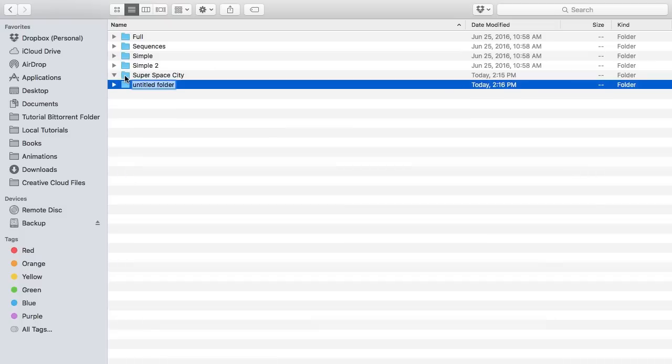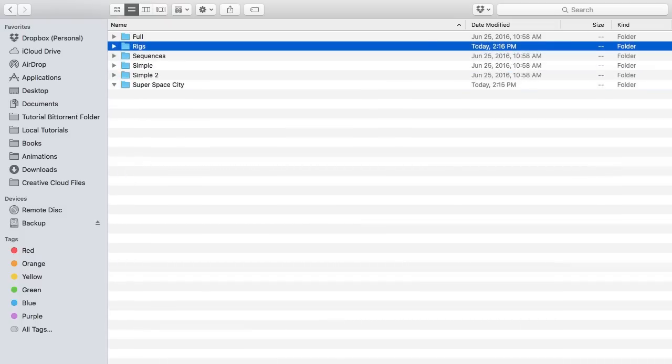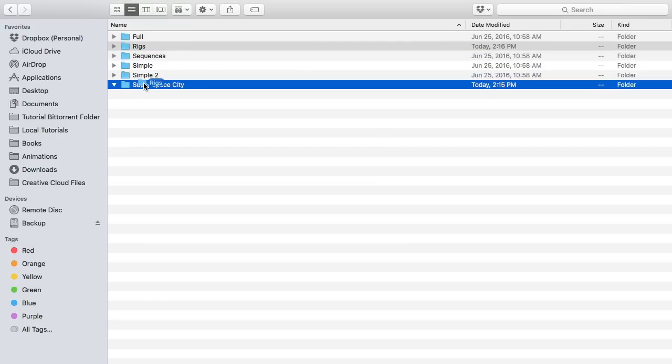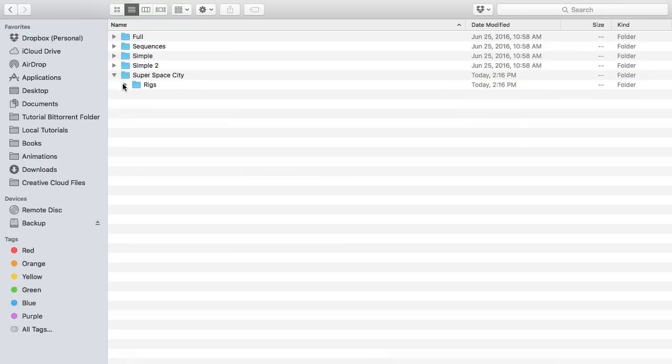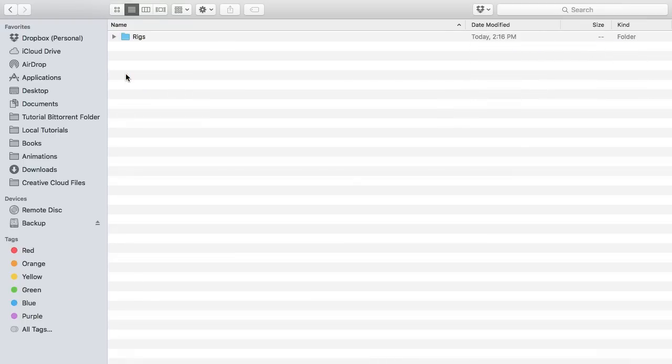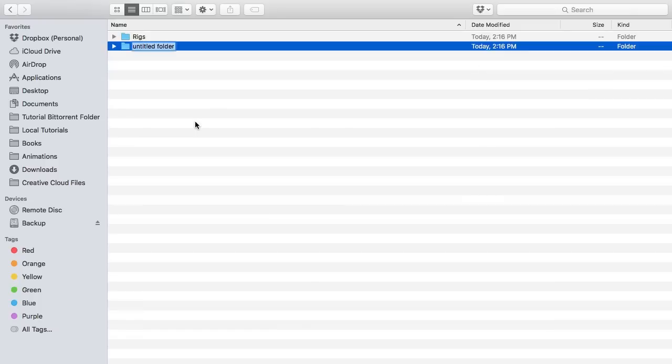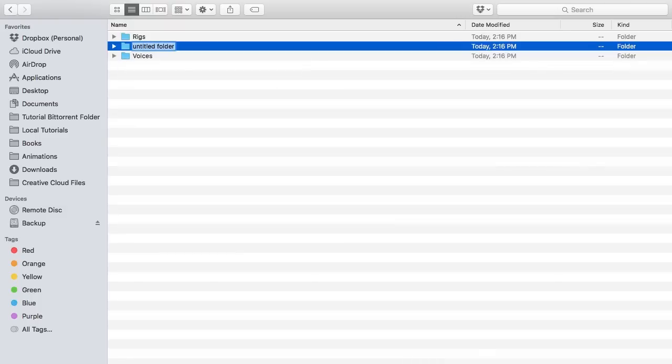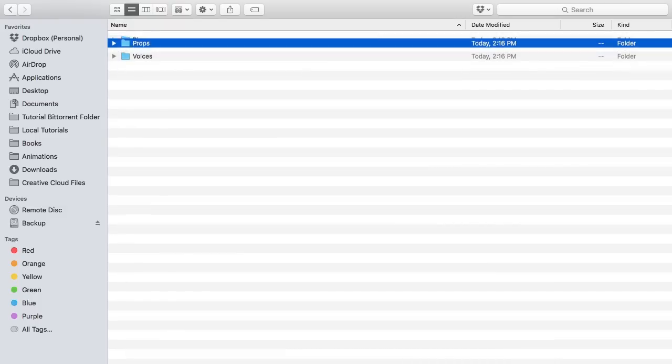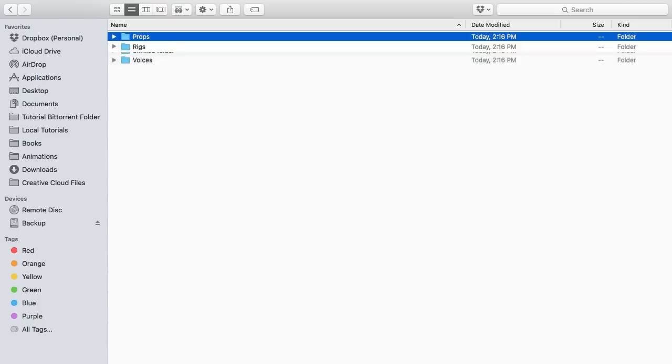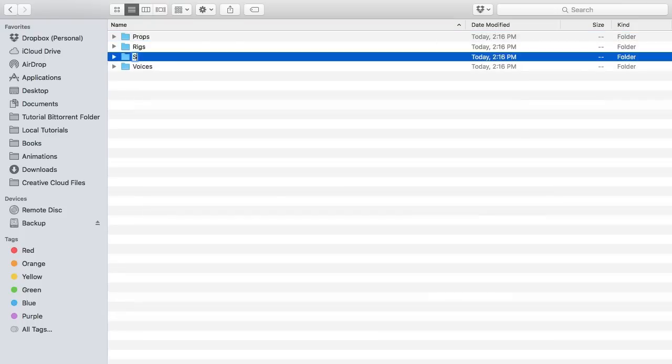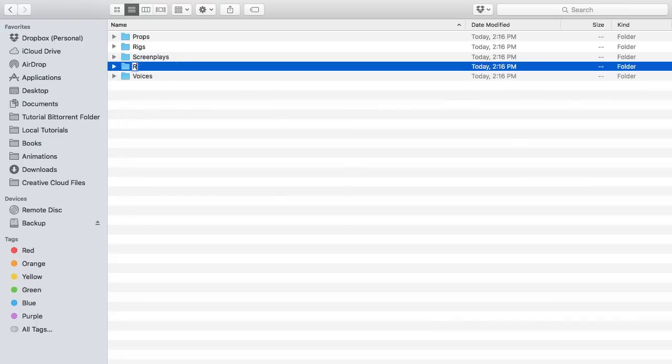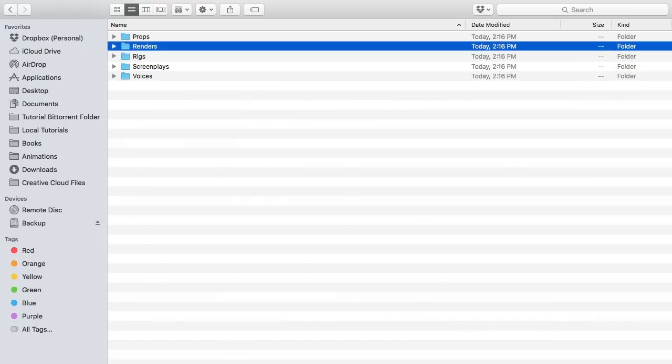So we could create rigs as one example. Let me make sure that that is inside that folder, just like that. And then we can make voices as another one. Props, screenplays, and let's say renders. So we have a test folder.